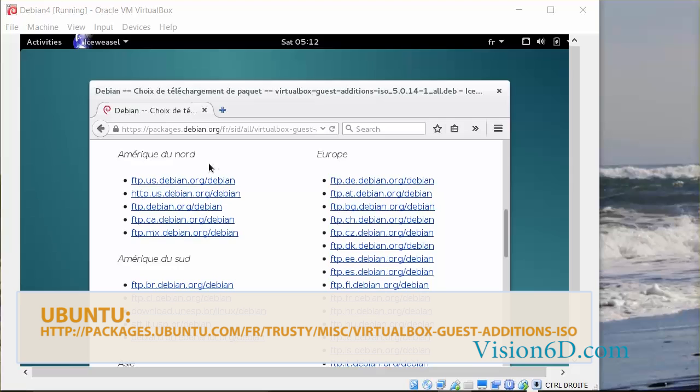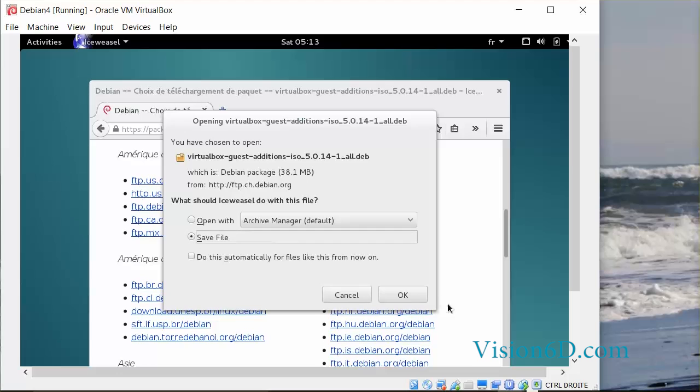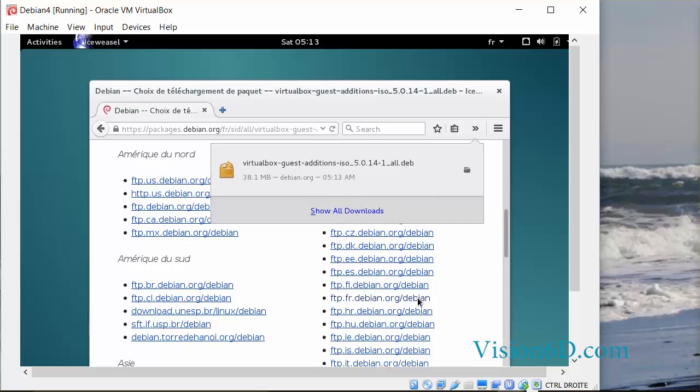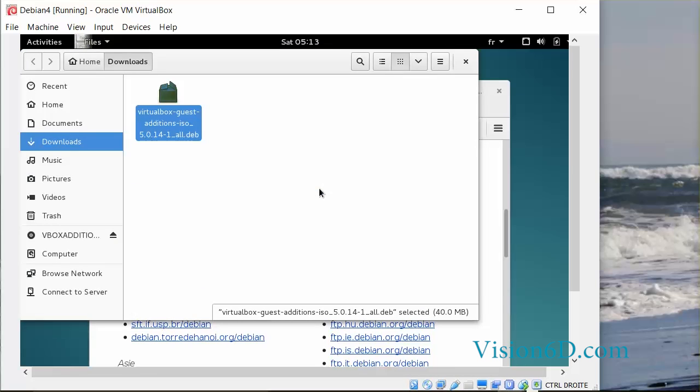You have here several mirror sites from Debian, for example, if it's the Debian version that you're looking for where you can download from. I will save the file. I open the containing folder so I have it here.